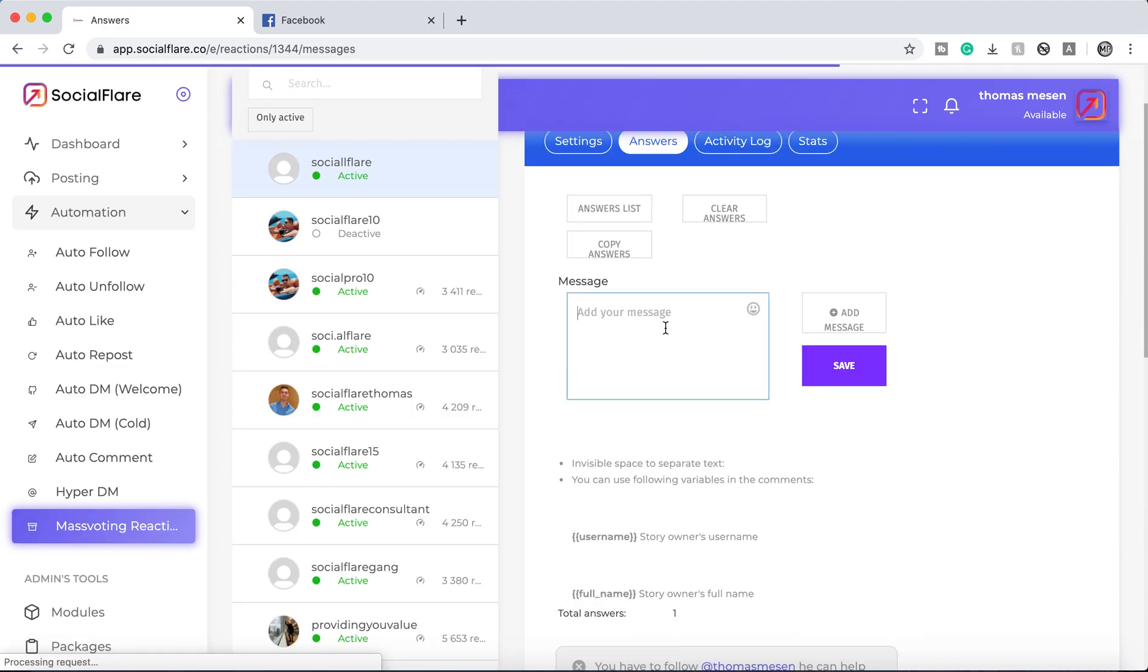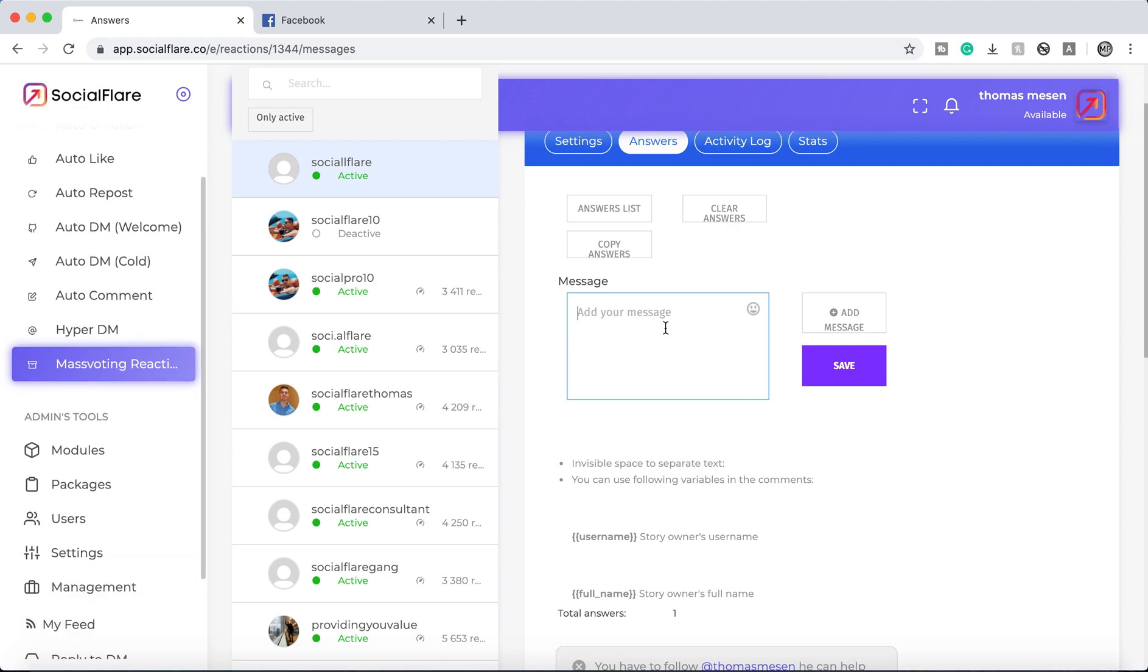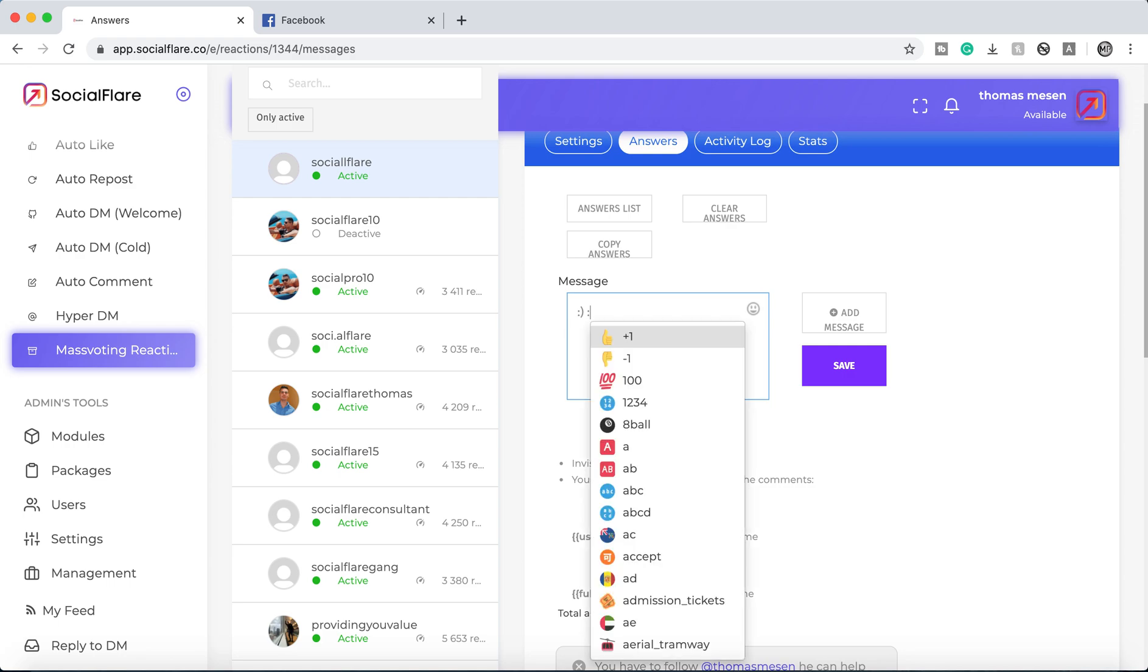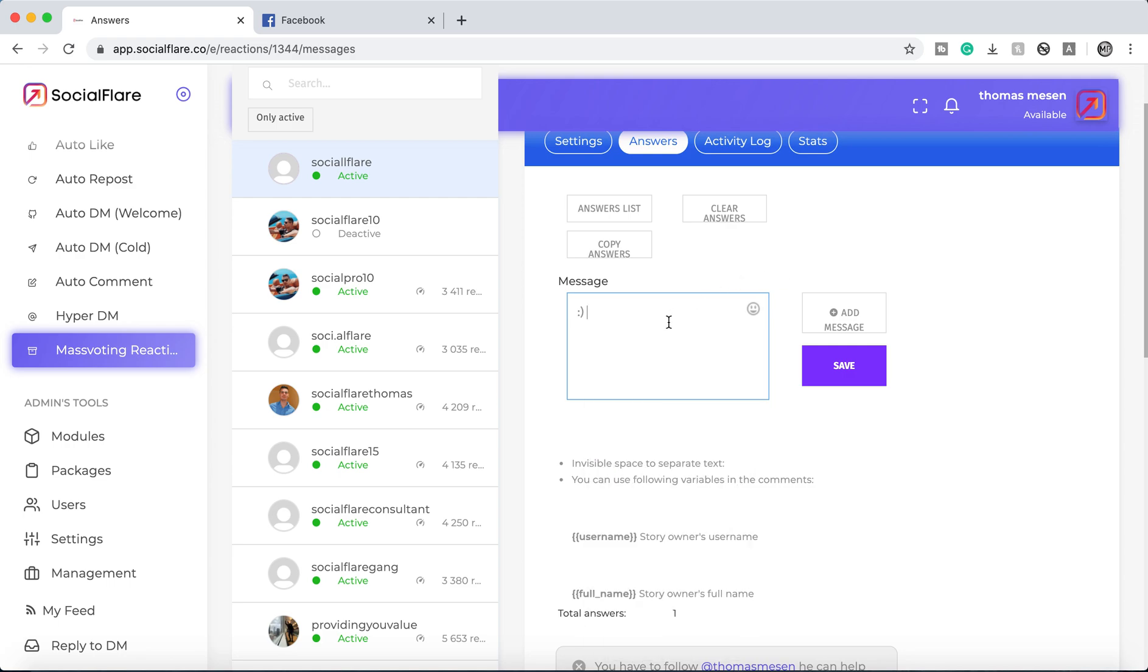And this is where we're going to have our custom scripts. So it could be a smiley face. It could be anything that you want. It could be follow me for motivational content or anything like that.